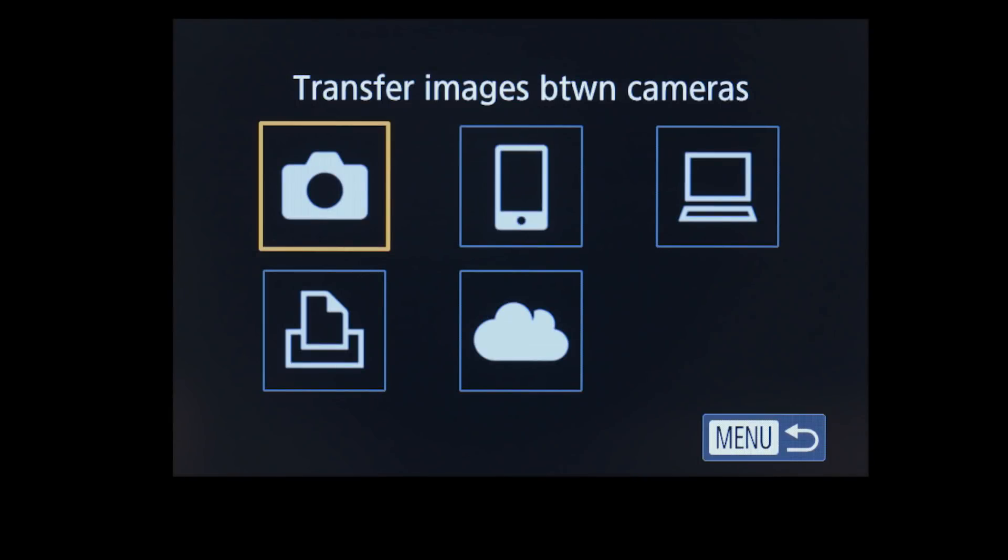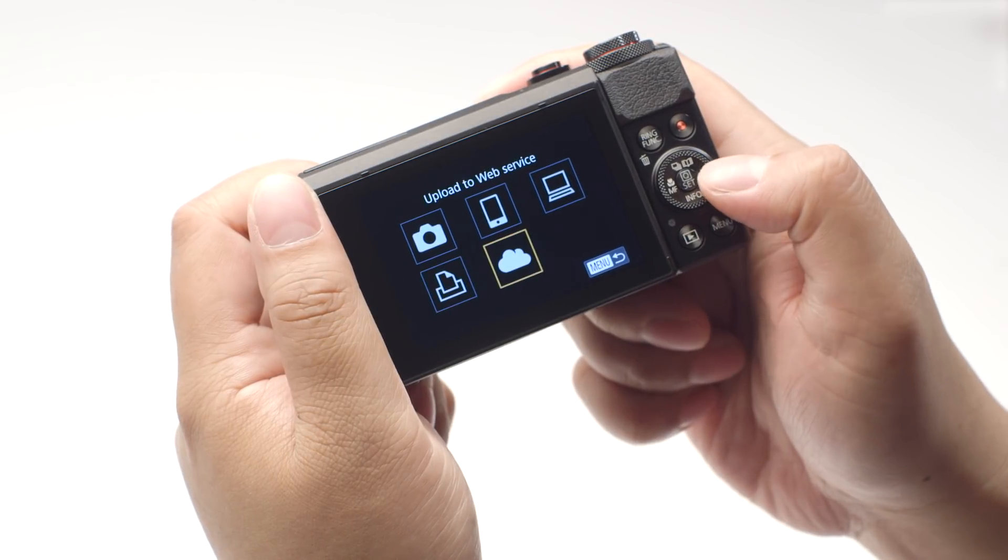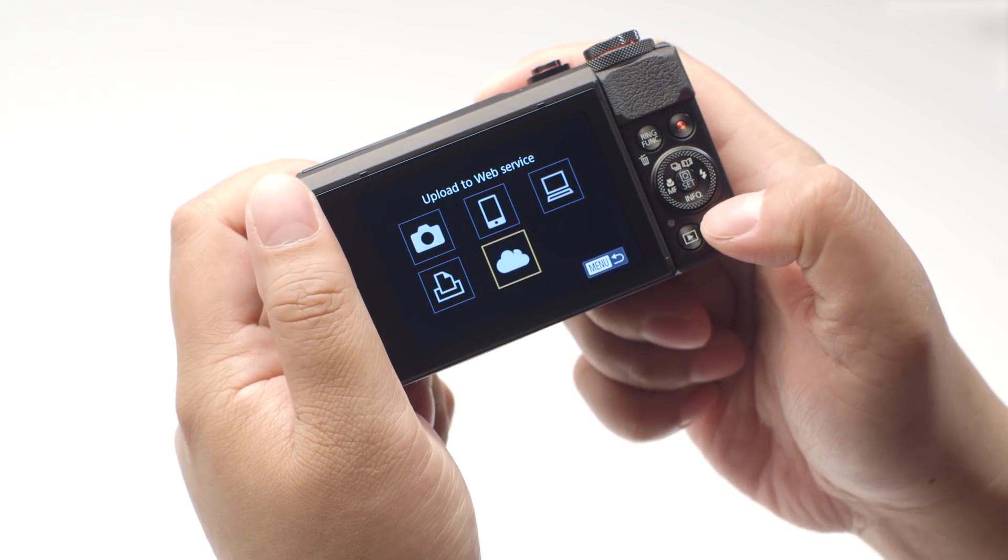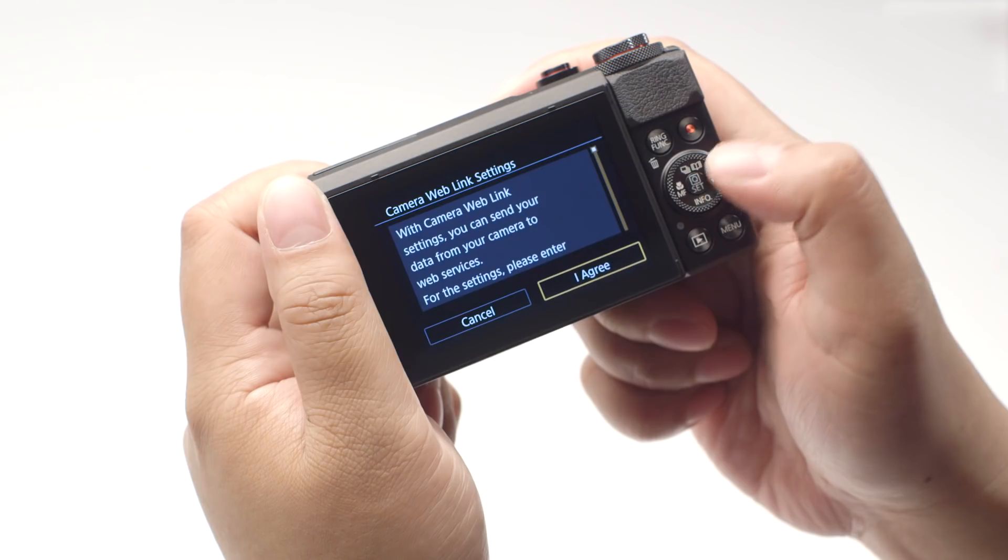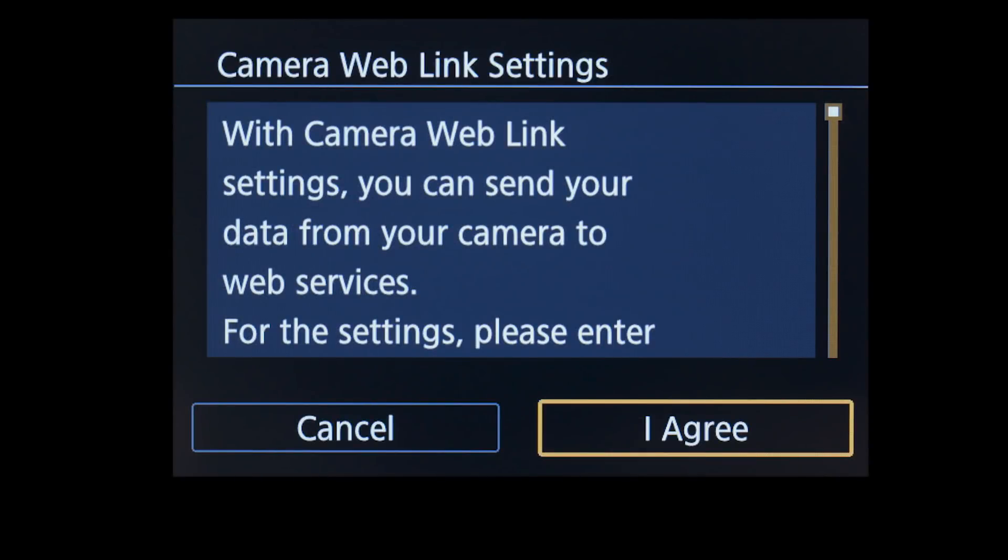On the connection screen, select the Upload to Web Service icon. Then press the Set button. On the next screen, select I Agree.